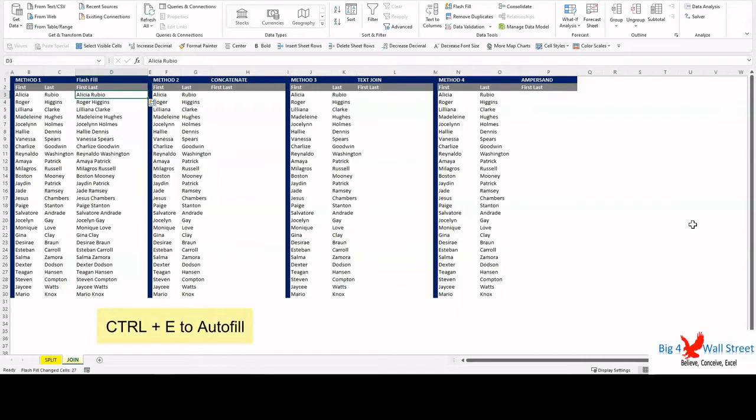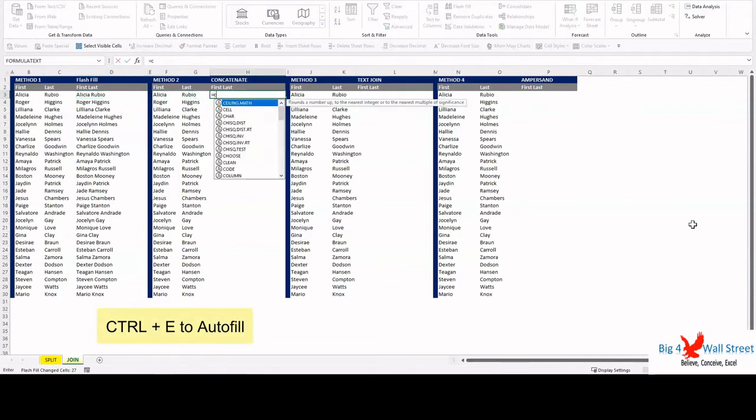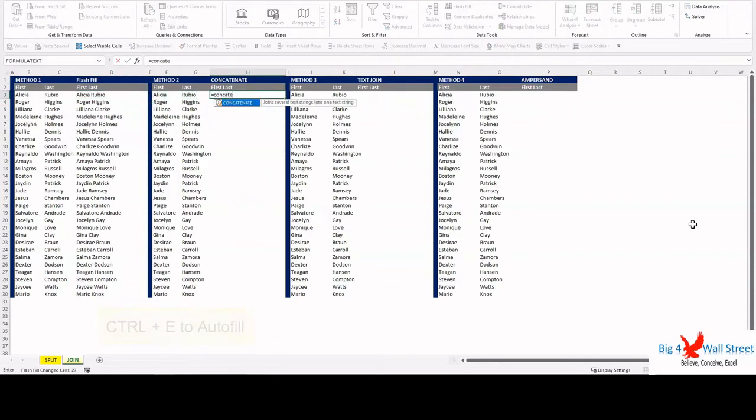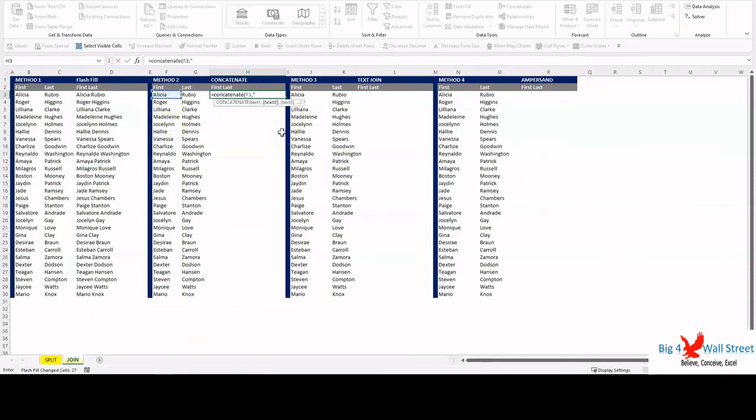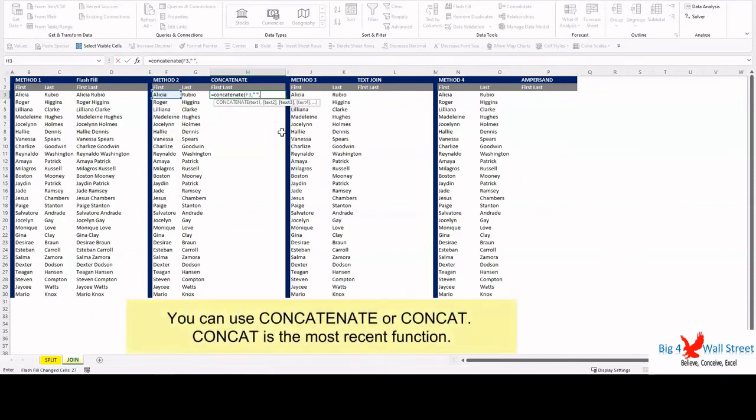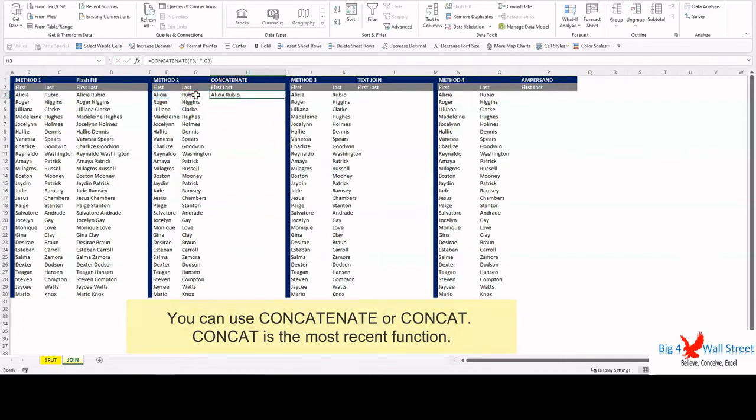The second method consists of using the concatenate method. We will use the CONCAT function. We select cell F3, then we insert a space, and then we select cell G3. Double click on the bottom right corner of the cell to copy down the result of the formula.